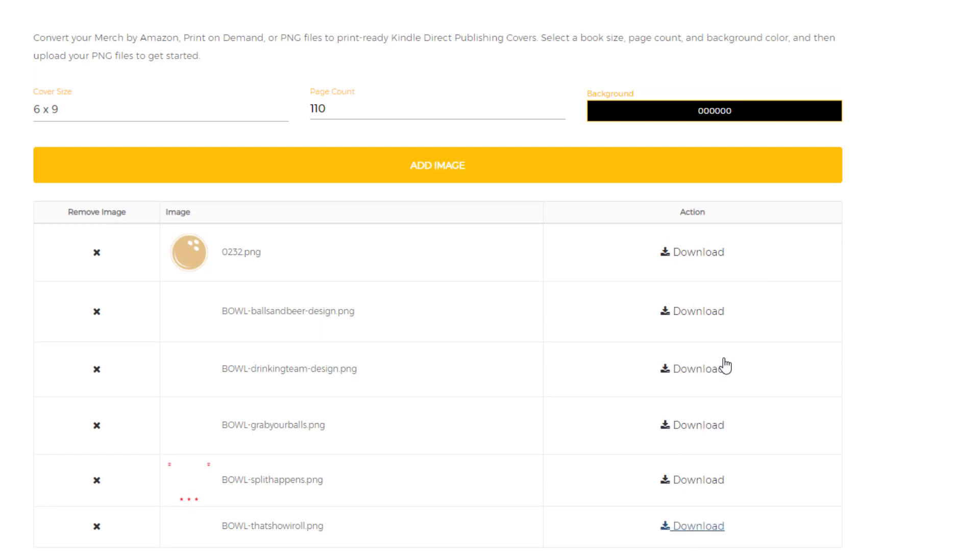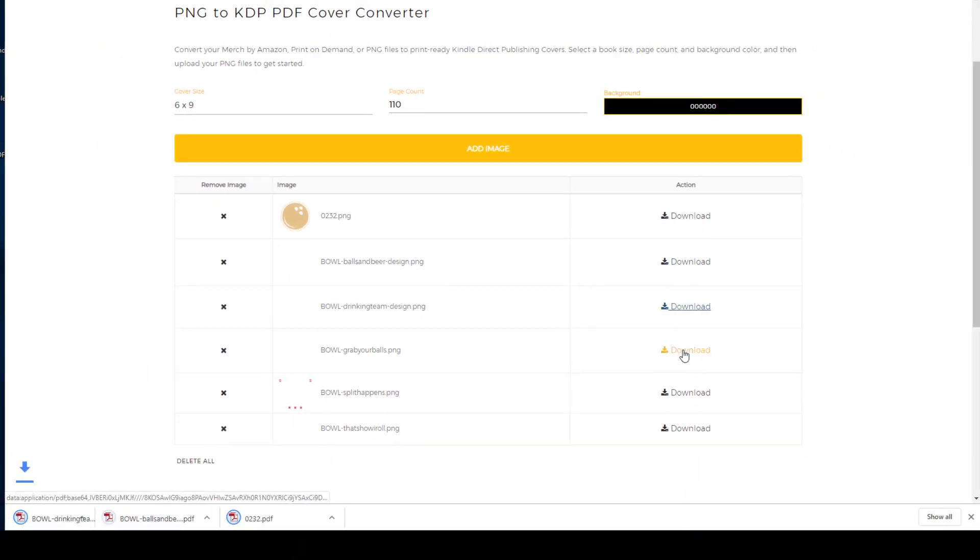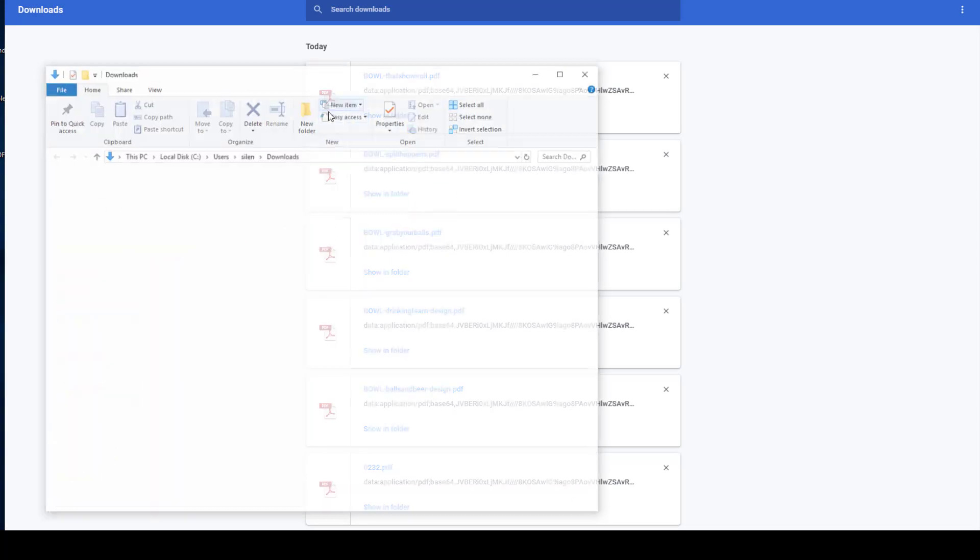You can see they're already converted, so I can click download, download all of them, and go to the downloads folder here.